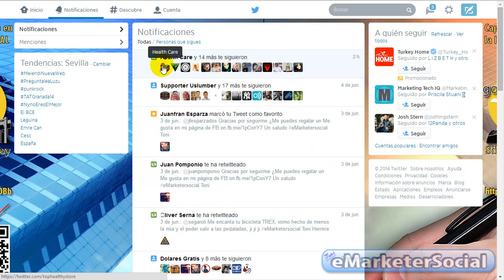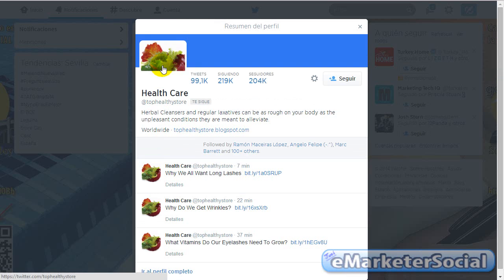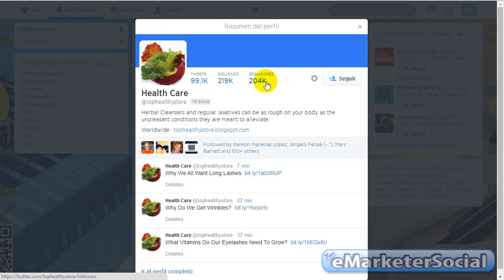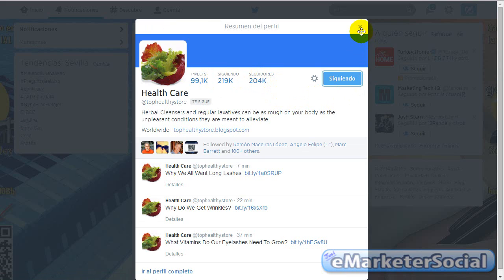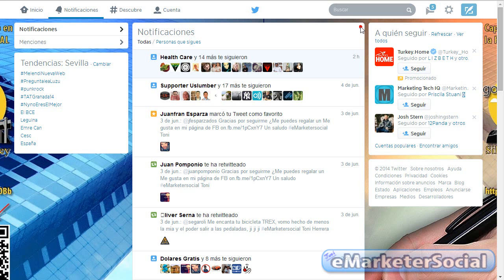Pues, por ejemplo, cojo a ver este, que ahora me sigue, pues como tengo como política de seguir a todo el que me sigue, pulso aquí en Seguir y listo. Bueno.